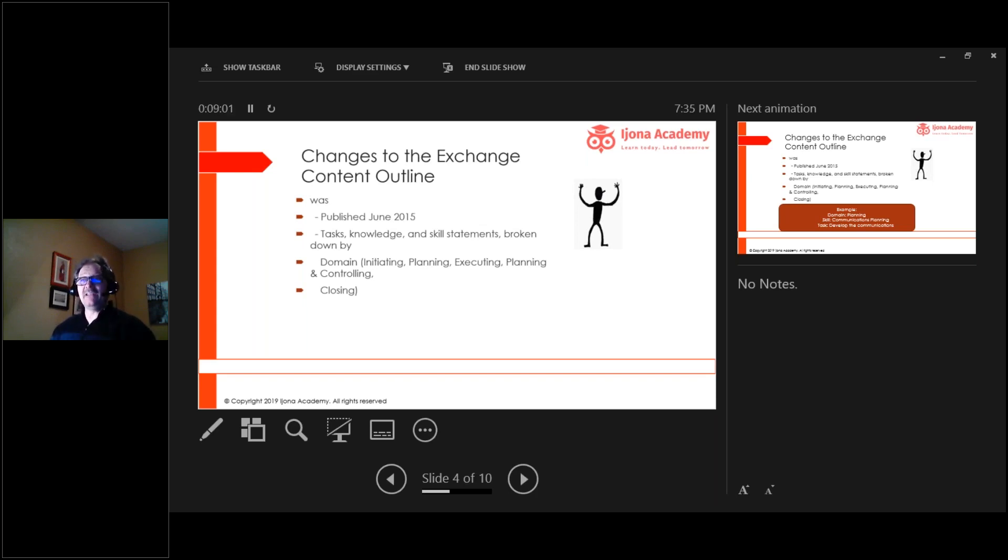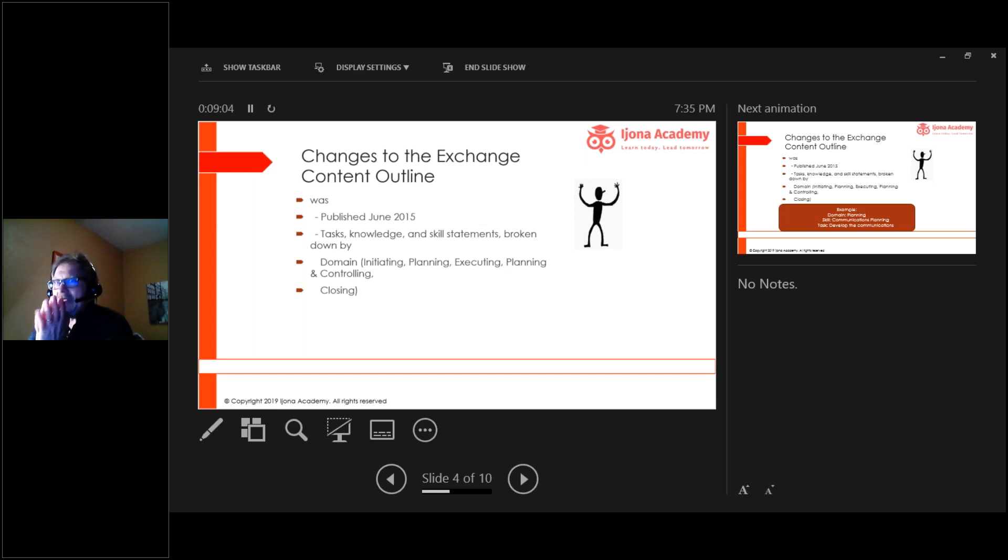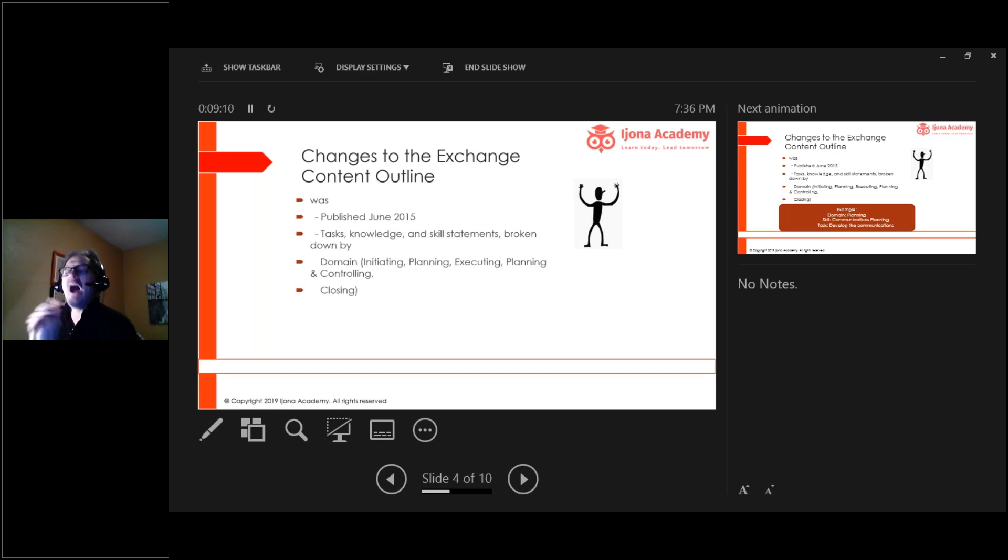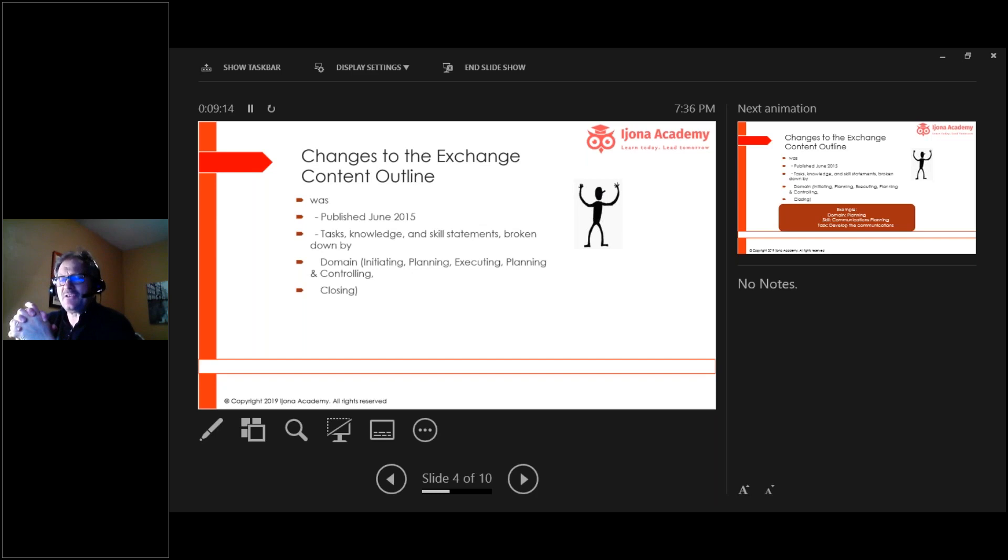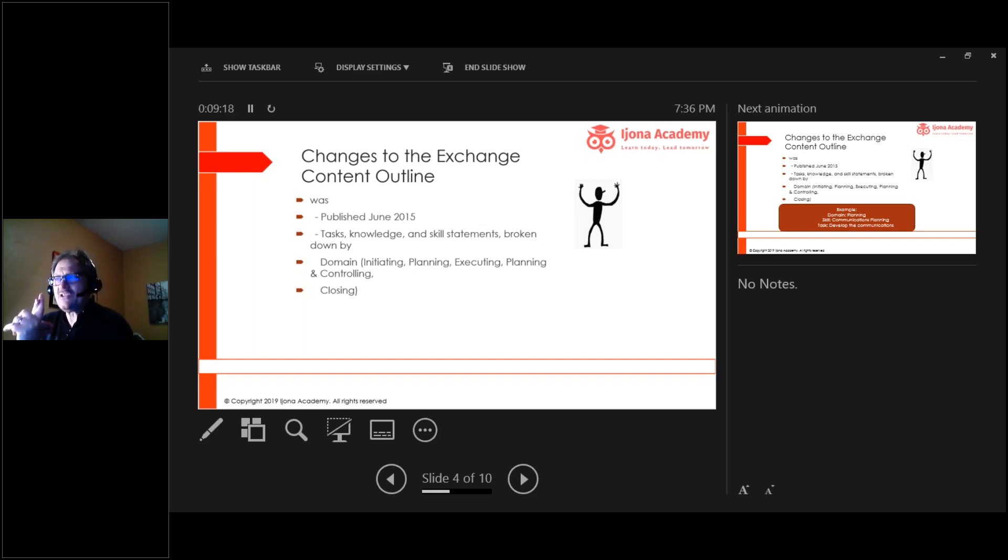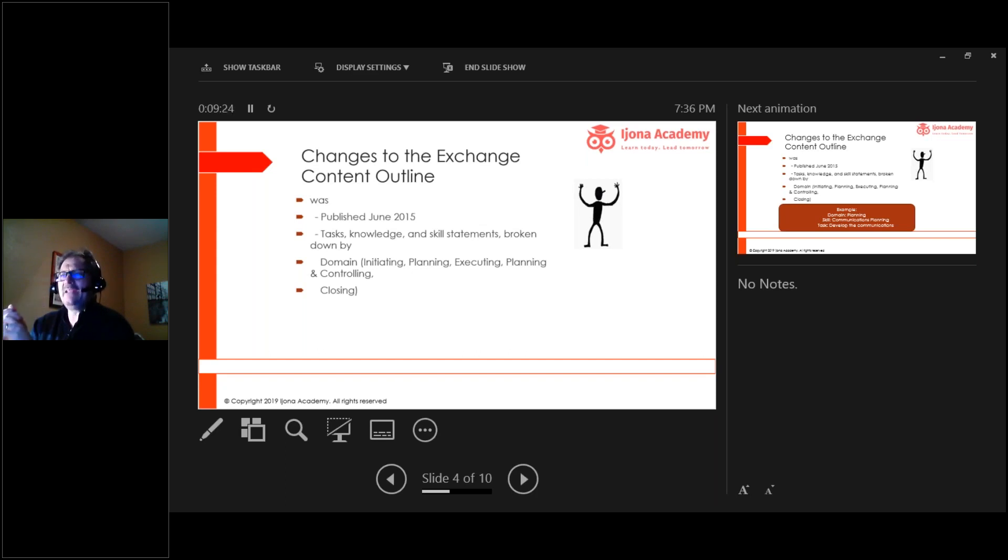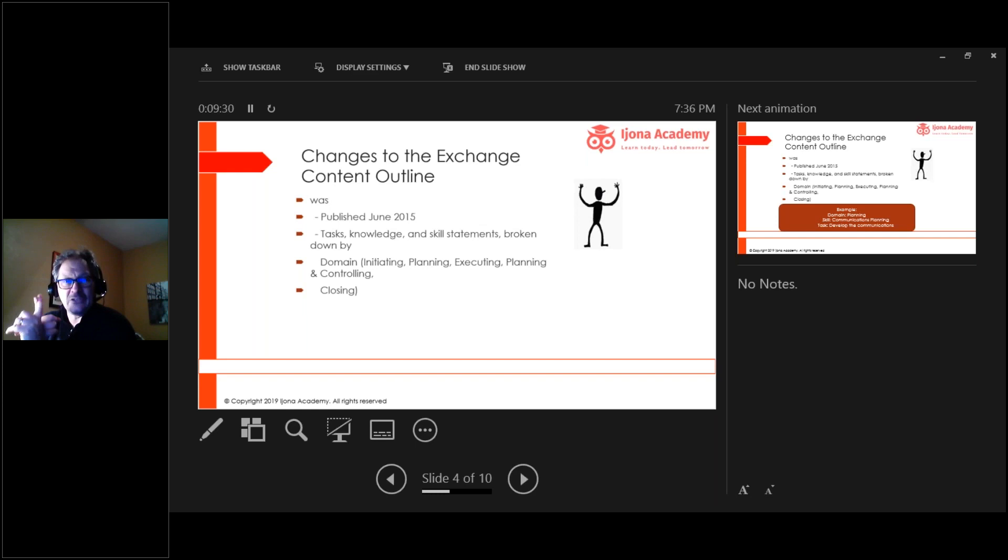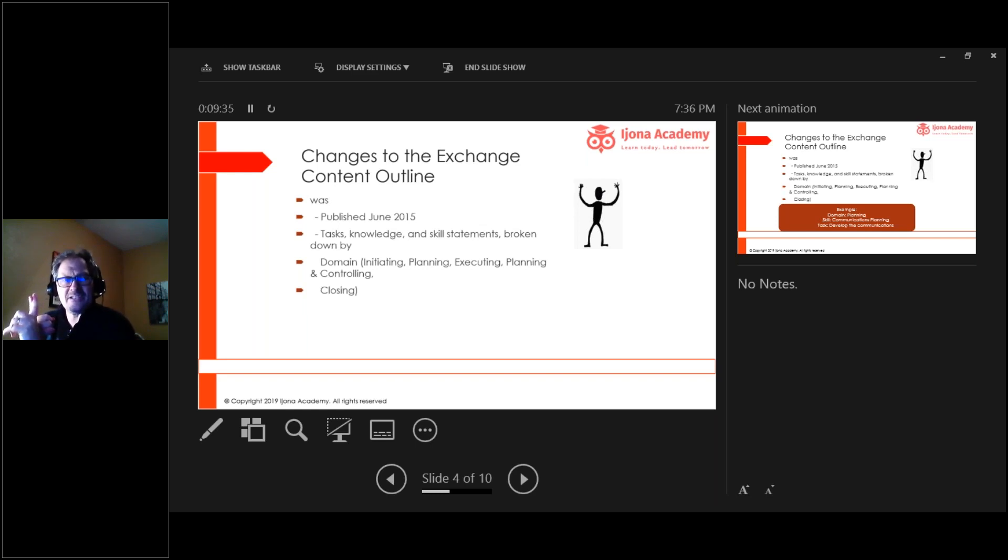This exam content outline was broken up in 2015. They organize this work in different manners. They organize it by task, by knowledge and skill. Now they also break it down by domain. When I say domain, it's a group of processes. The initiating domain, that's the tasks that a project manager does in getting a project approved.